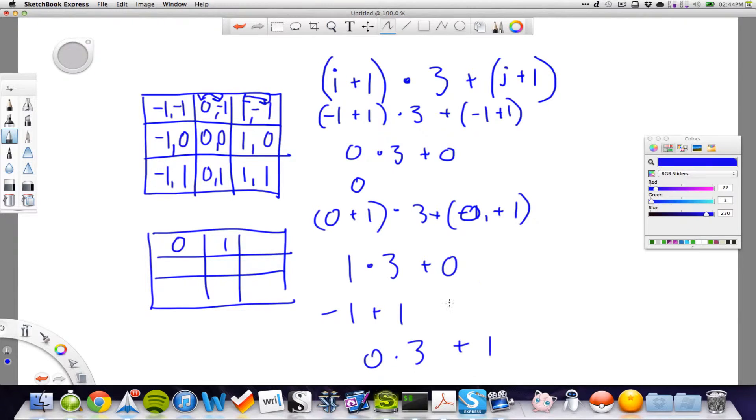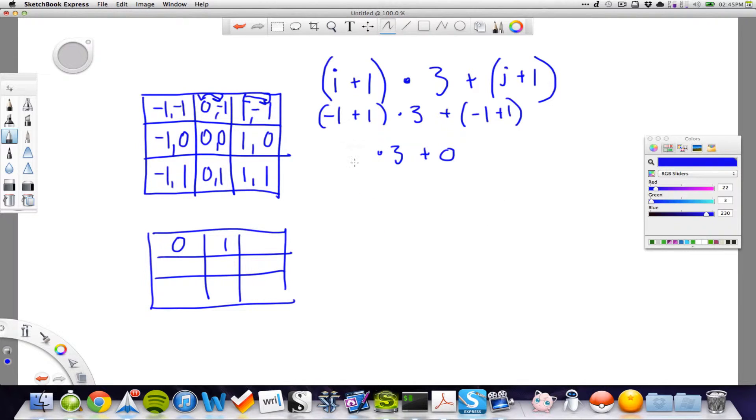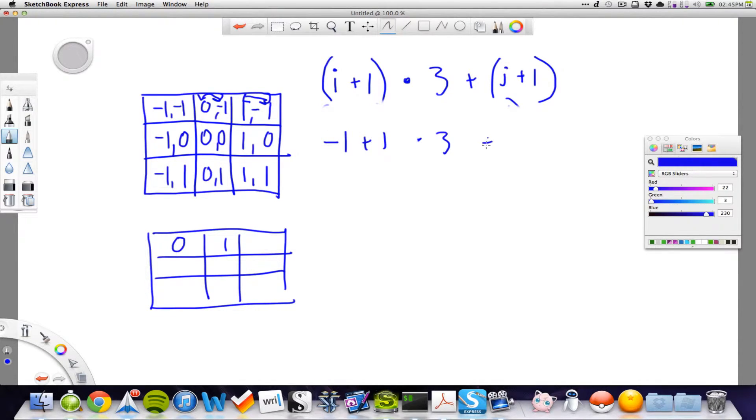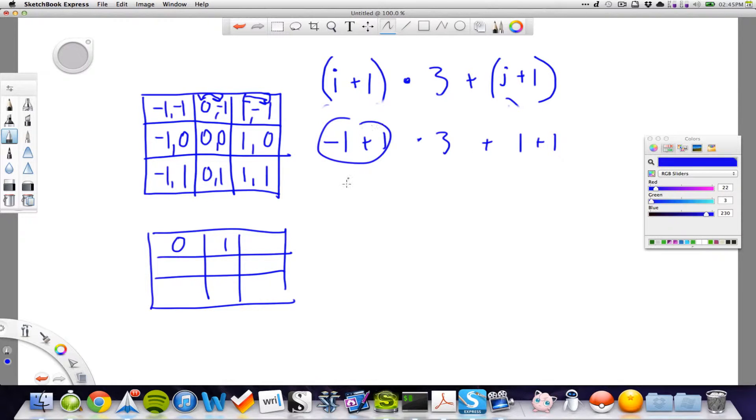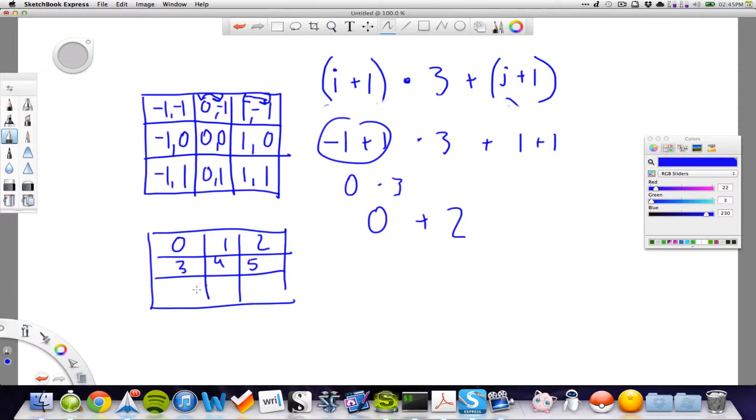Then, the next one, we can say, let's erase some of this stuff here. Let's write it up. So, we have minus 1, plus 1, multiplied with 3, plus 1, plus 1. So, this here, 0, multiplied with 3, 0, plus with 2. We'll have 2. And then, we'll have 3, 4, 5, 6, 7, 8.